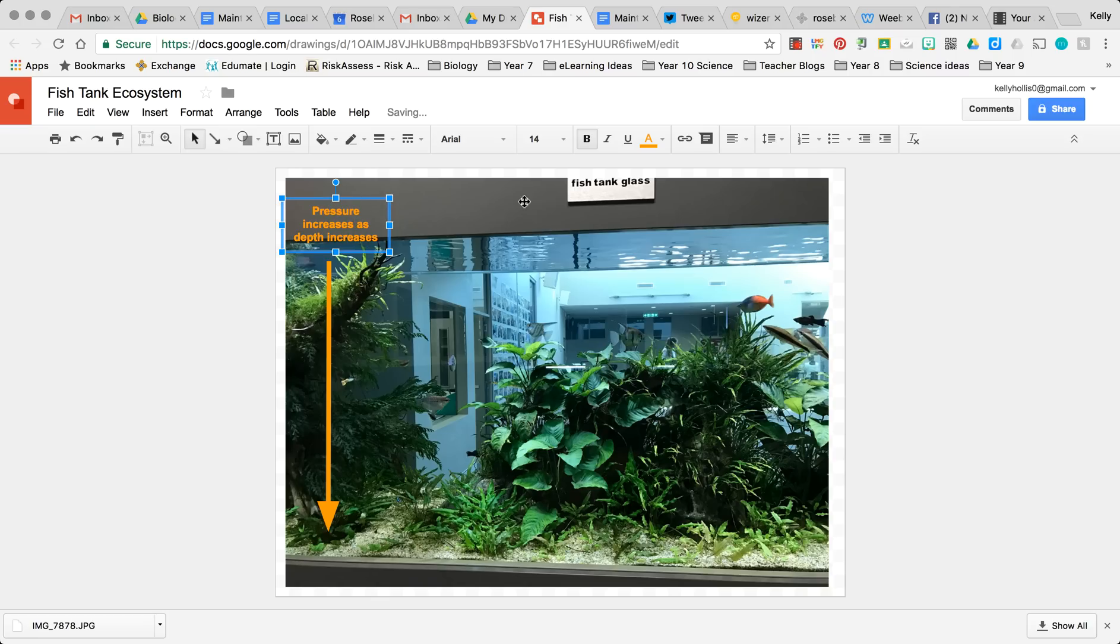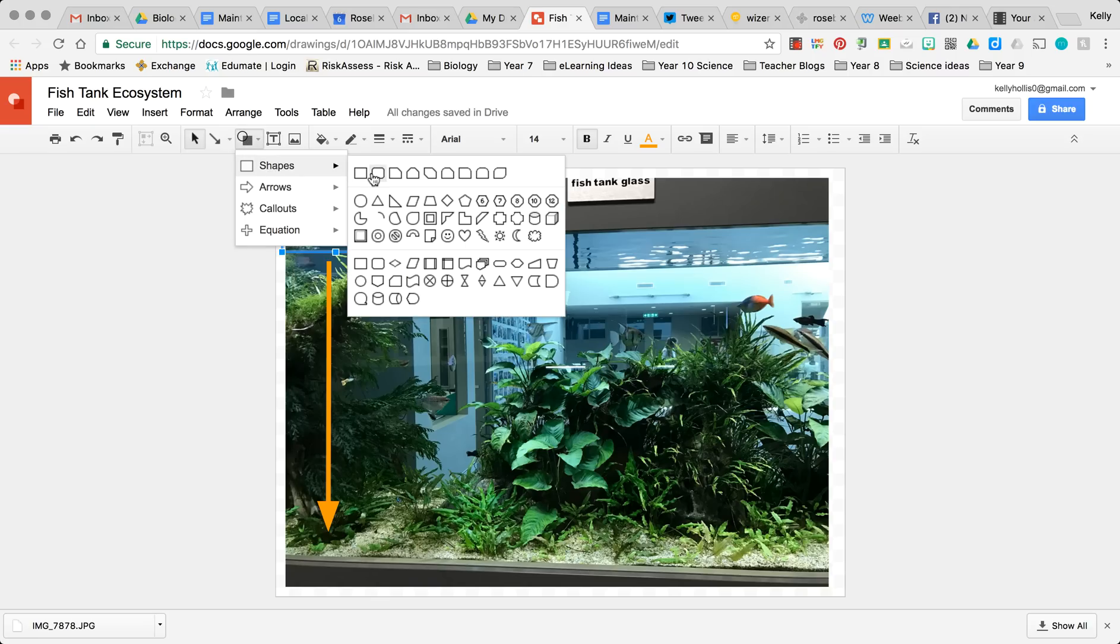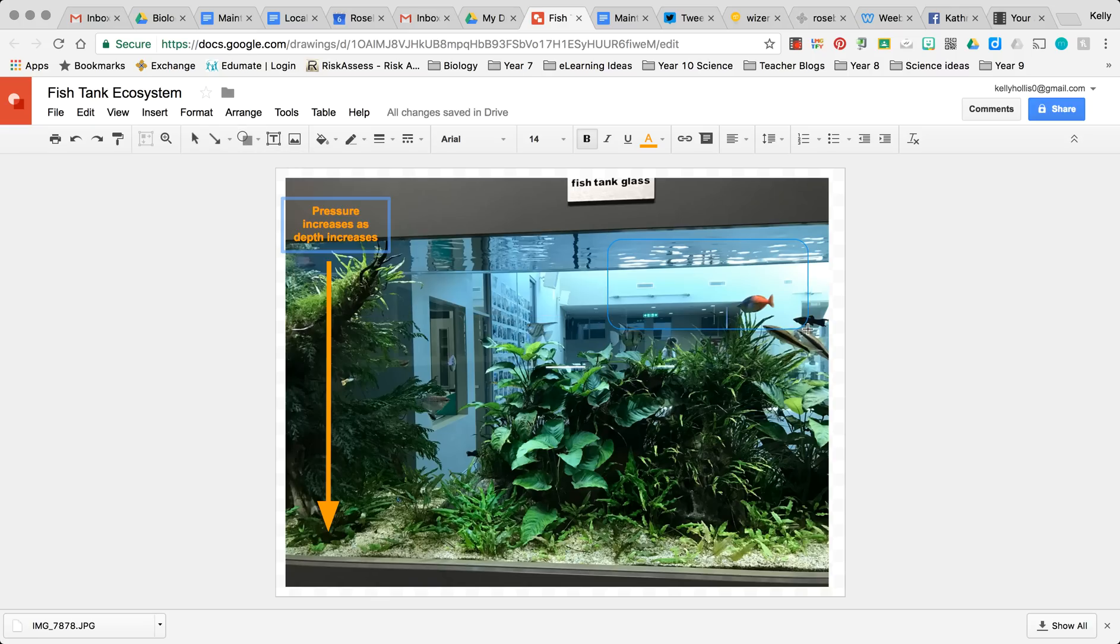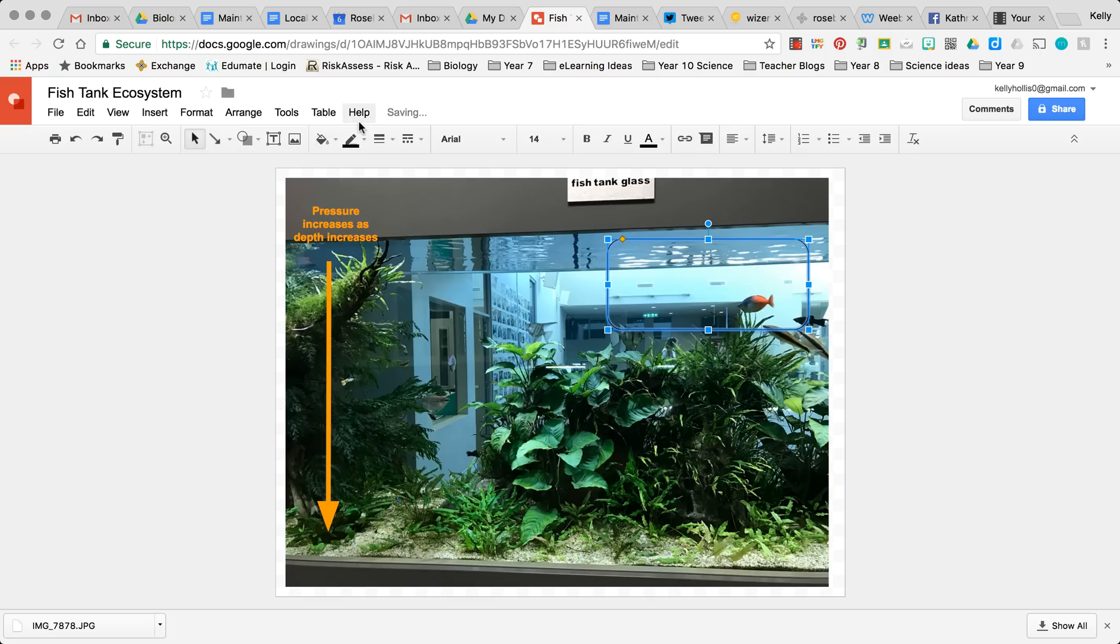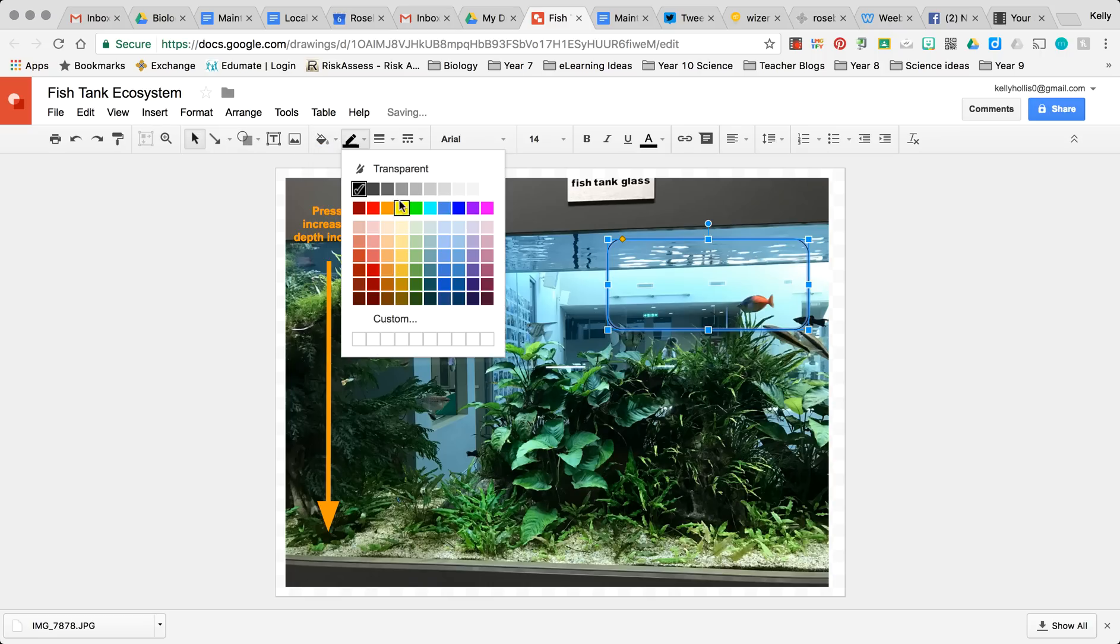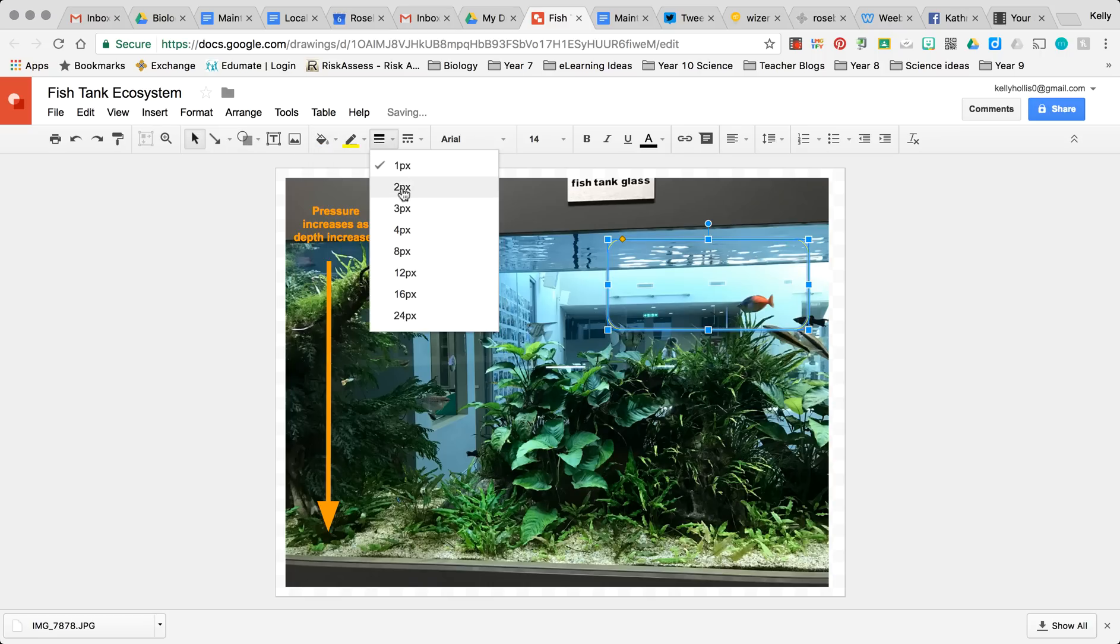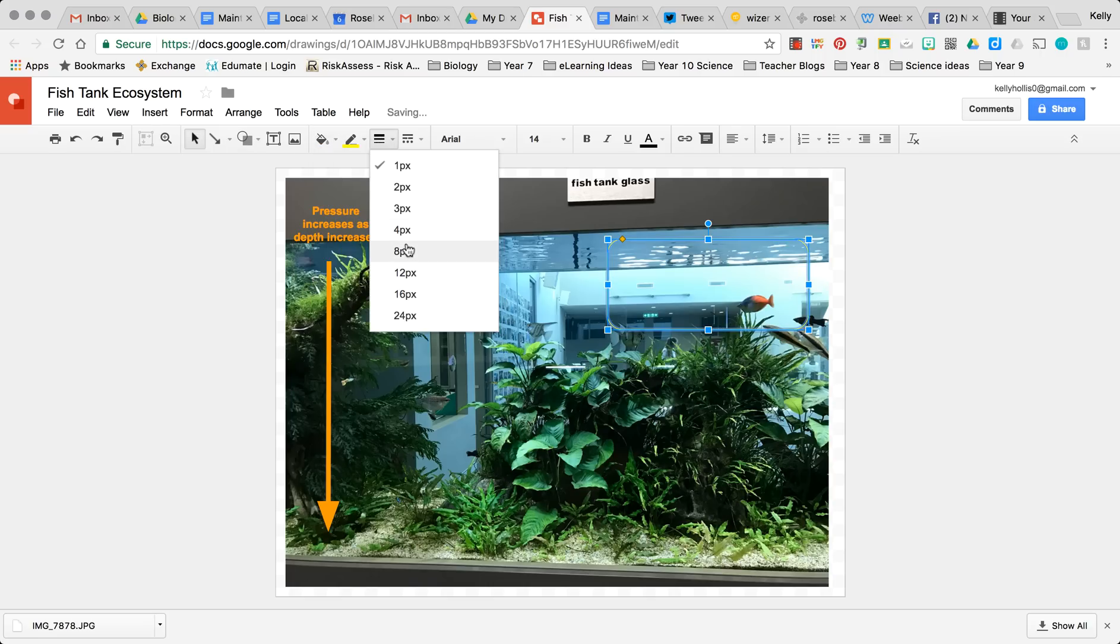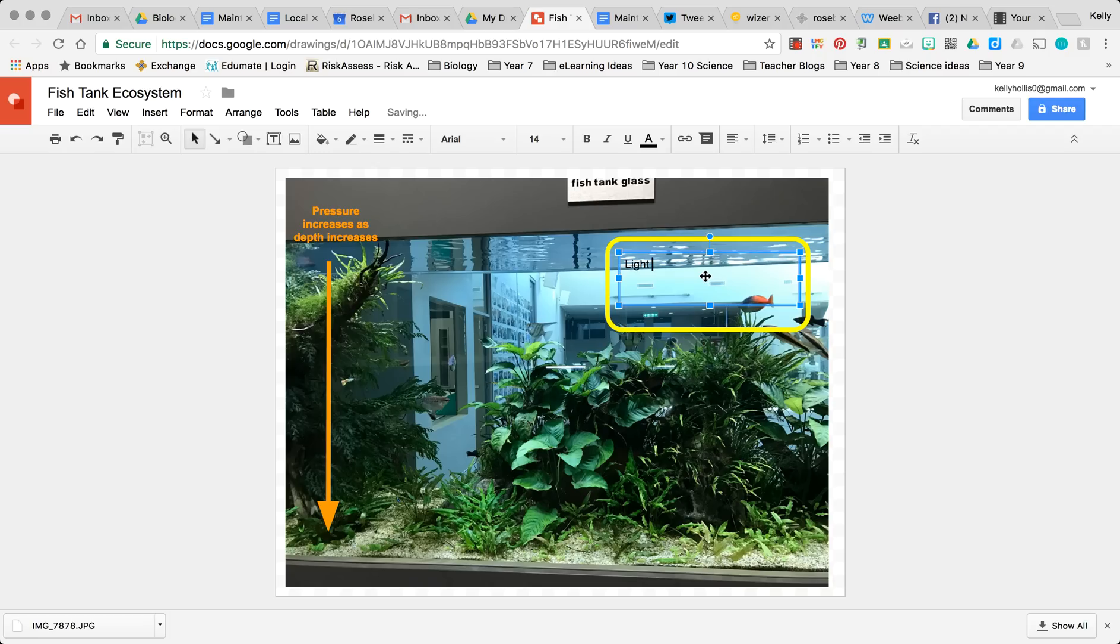Okay, now I'm going to add a shape. Okay, and see up here we can turn that transparent. I can change the color of the line to yellow, and then I can add text in here. Again, just be mindful you need to make the text box smaller, and I'm going to say 'light intensity is greatest at the surface of the tank.'